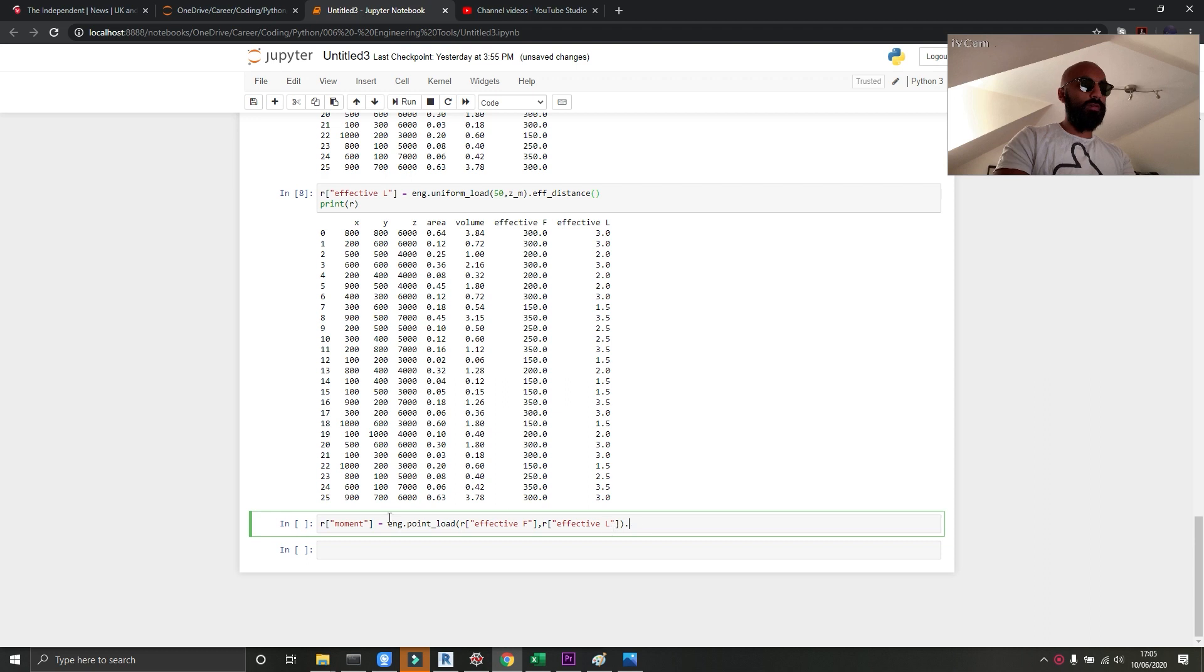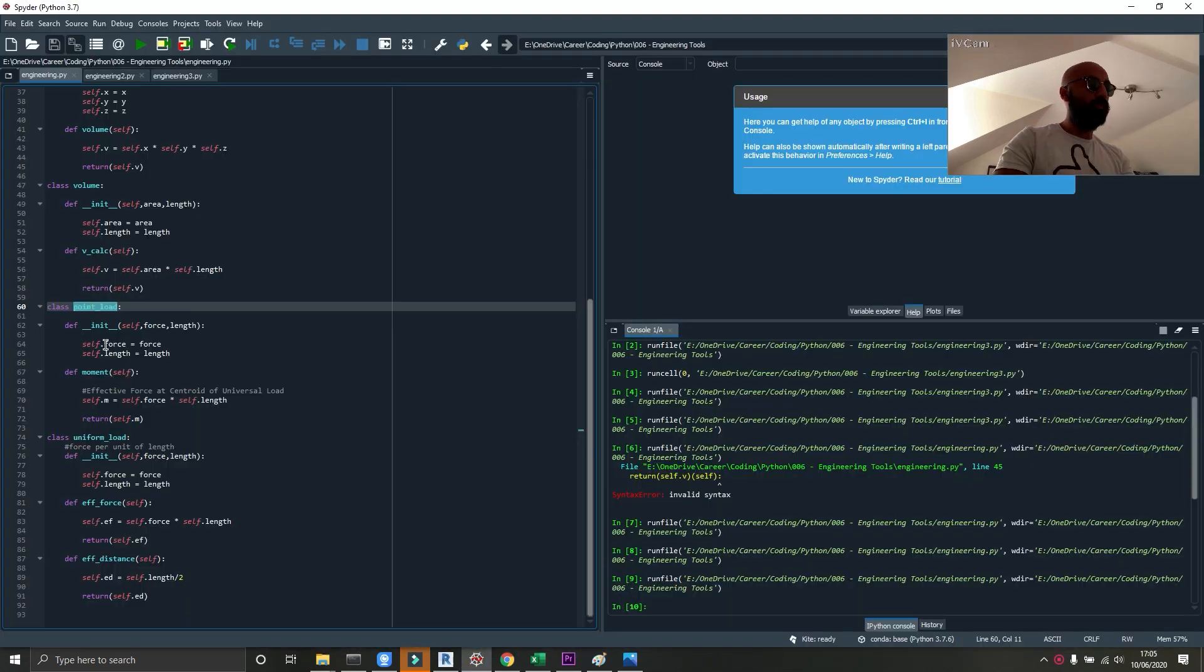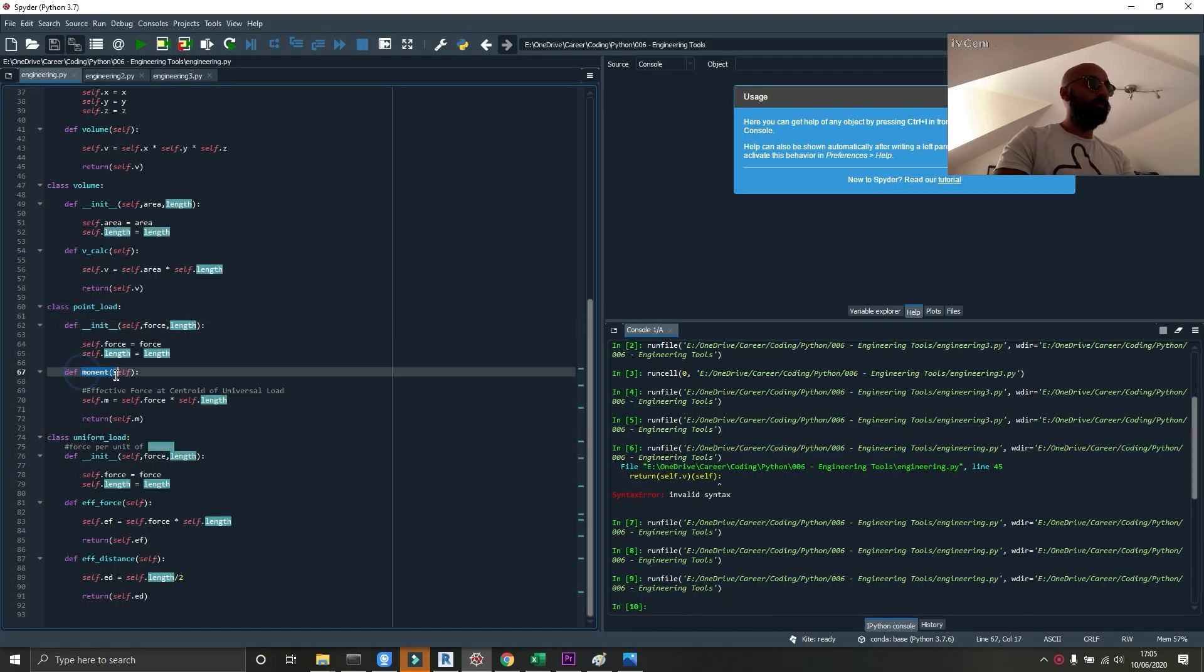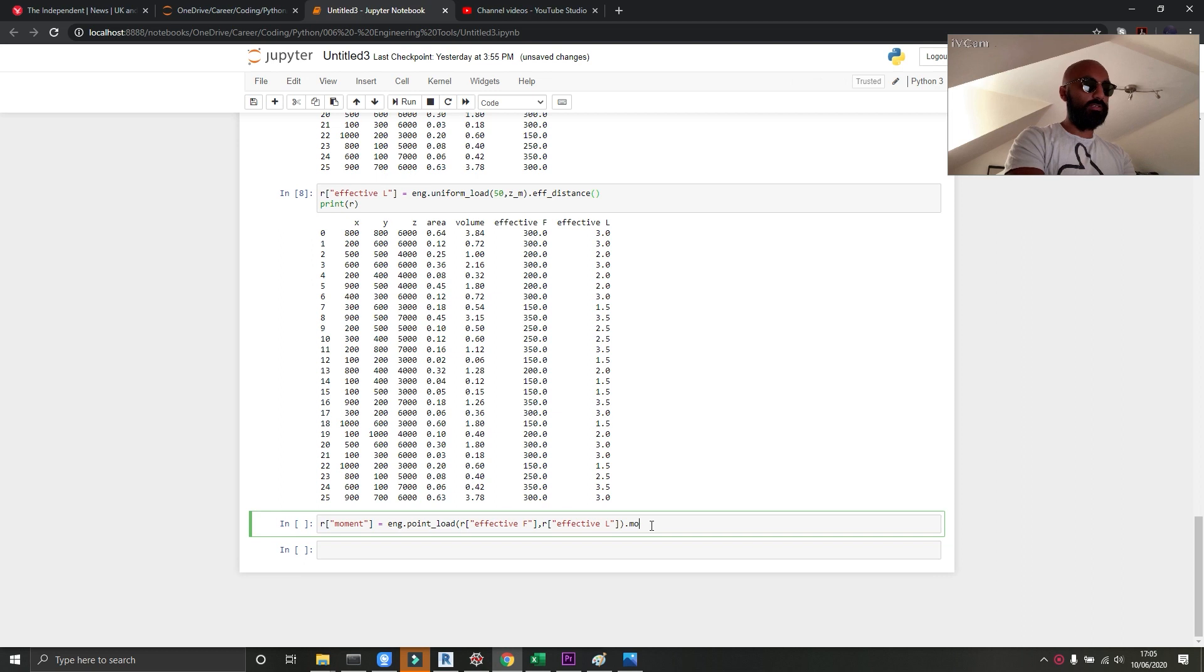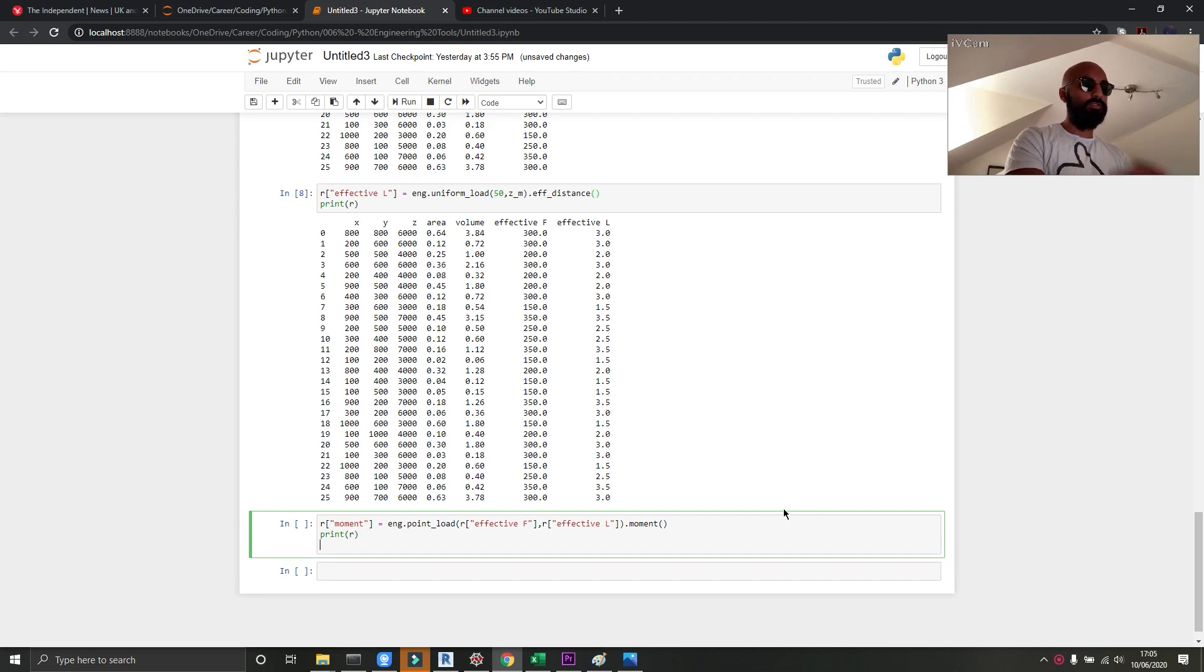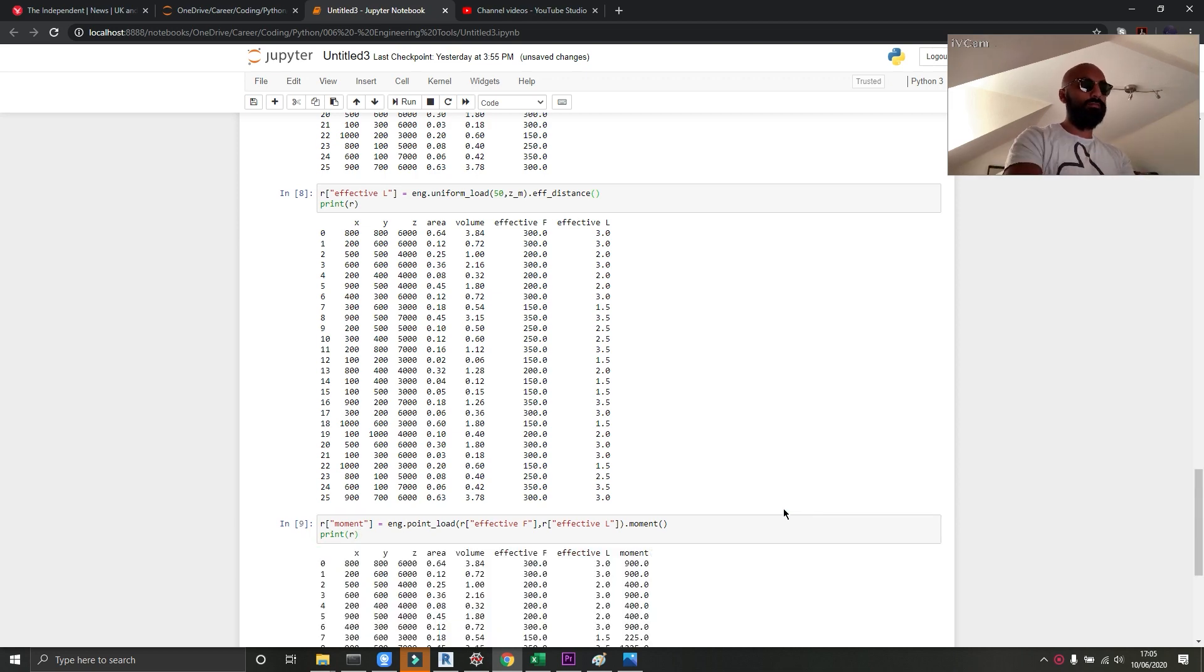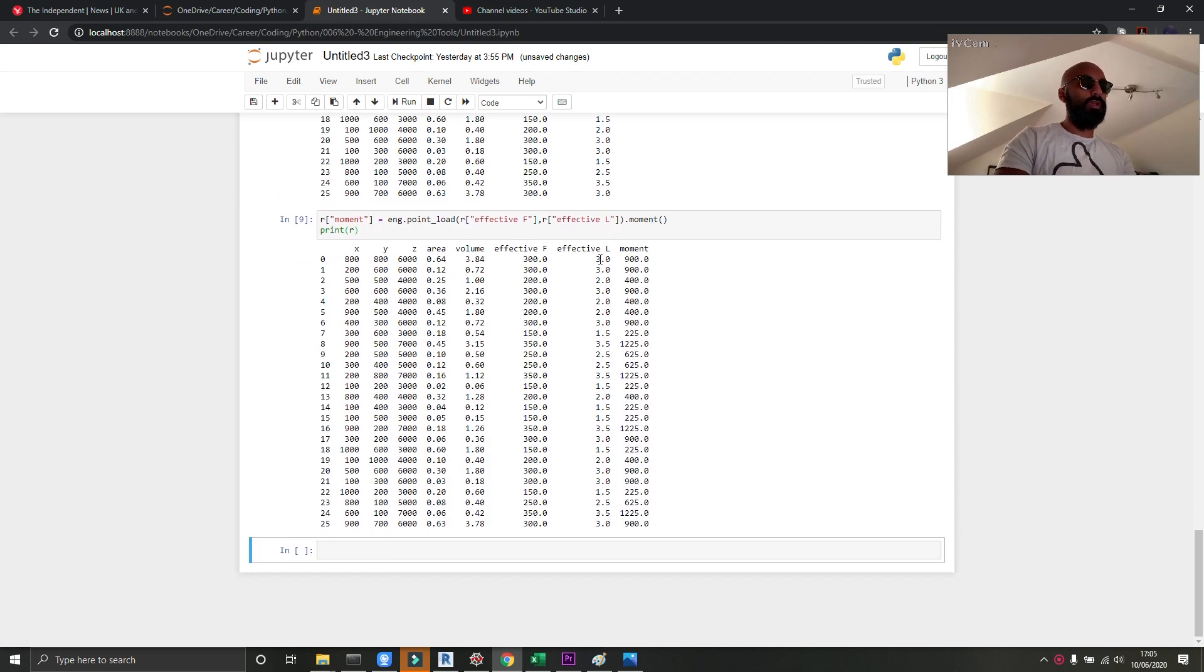So I've put this column, the name of it inside. So I've got R and then a square bracket, the names of each of the columns for both of the values, because this takes in two values, the force and the length. And then I want to call up the moment calculator. So after that, after the brackets, I'll say dot moment, open close bracket. And then I want to print R just to see. Shift enter. And there you go.